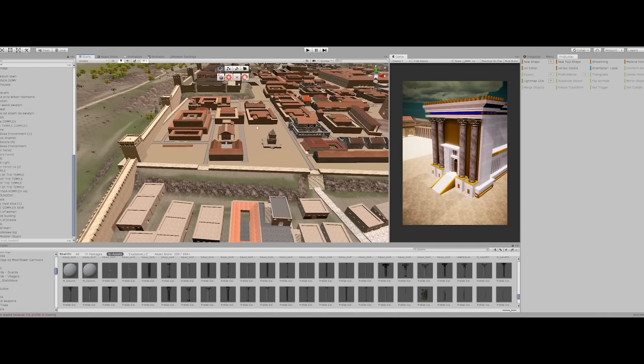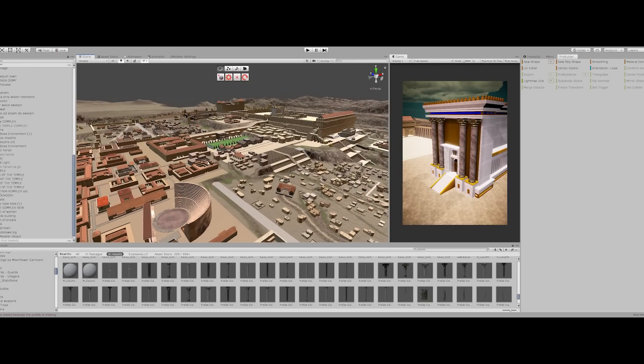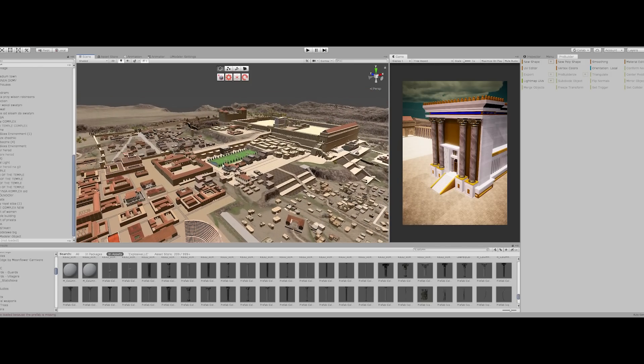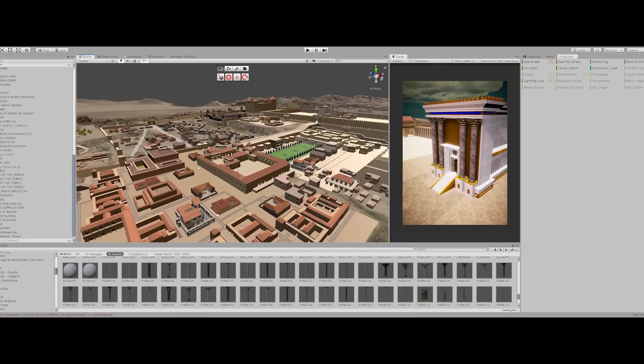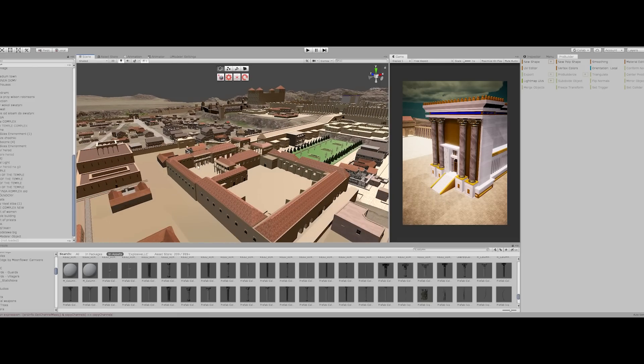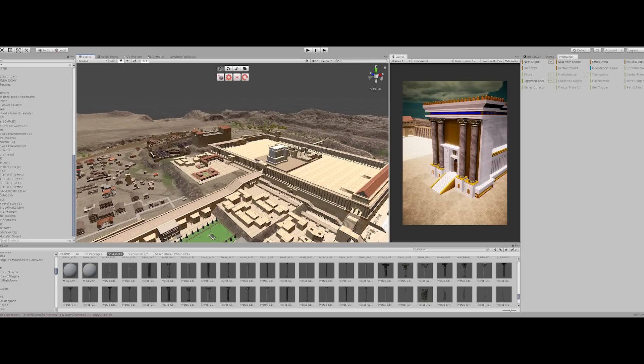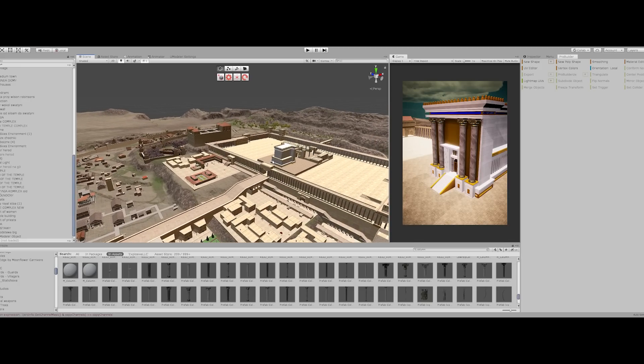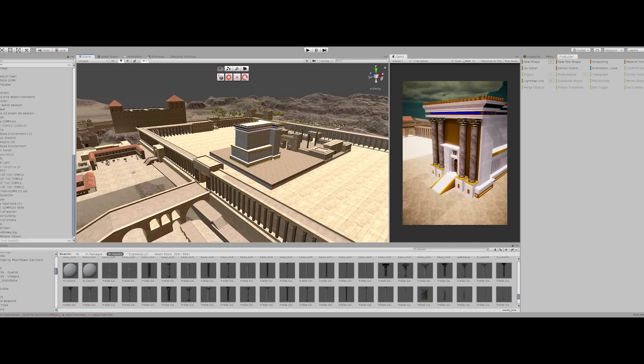So this model is huge. I mean, the scenery is about 180 gigabytes of data, because it's not only the design, it's the assets. Some of them I bought, most of the things I made because there are no assets of the Second Temple. You need to make it from scratch.